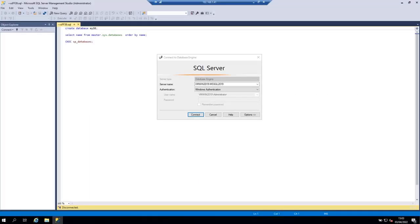Hello and welcome to this new tutorial. In this tutorial we are going to see how to perform or execute SELECT statements on our SQL Server databases. I have here my SQL Server Management Studio open.